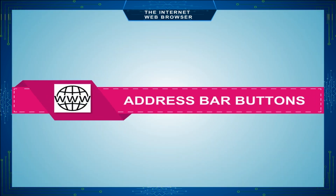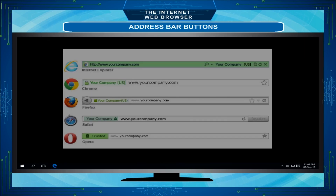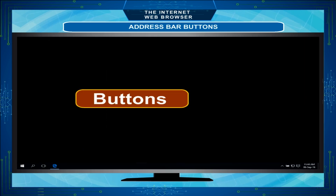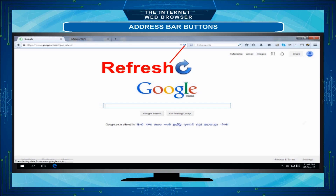Address Bar Buttons: When you begin to enter an address in the address bar, it recalls and prompts previously explored websites. You can select one of the displayed addresses. Stop: Click to stop a page from loading. Refresh: Click to reload the current page to see up-to-date contents.